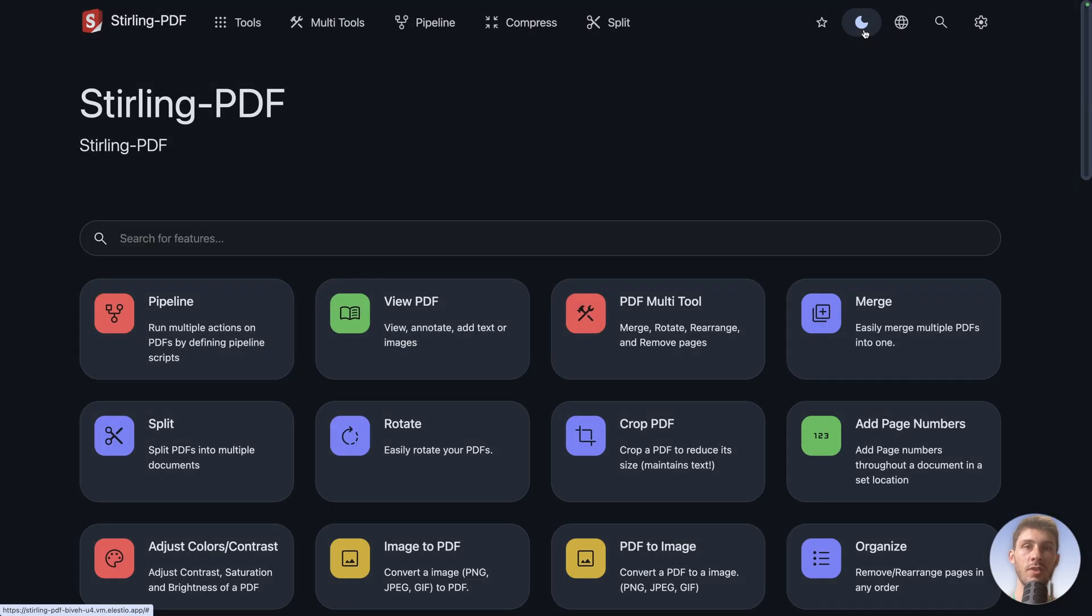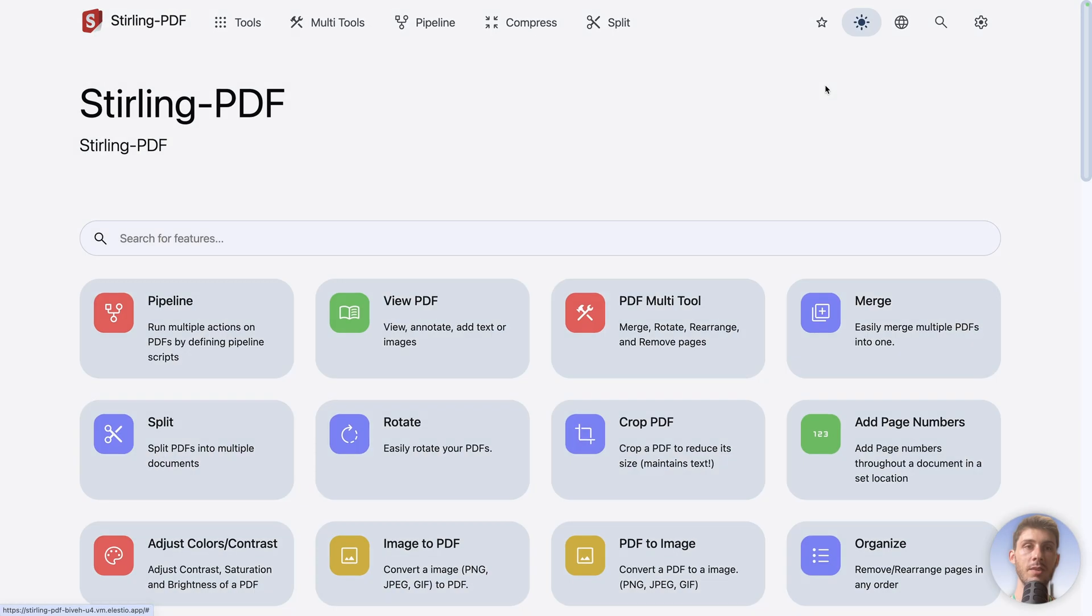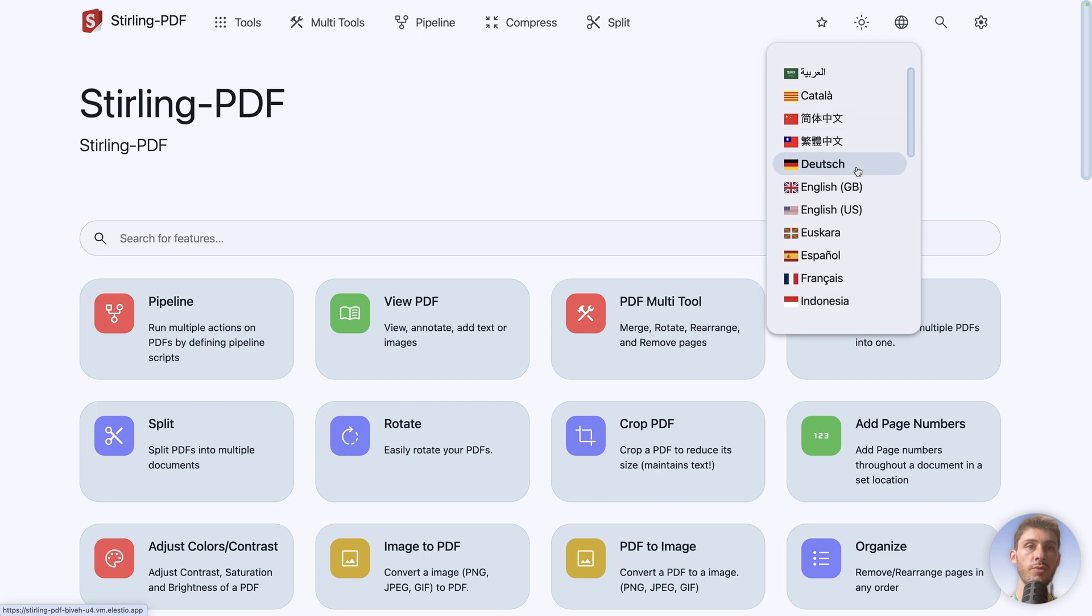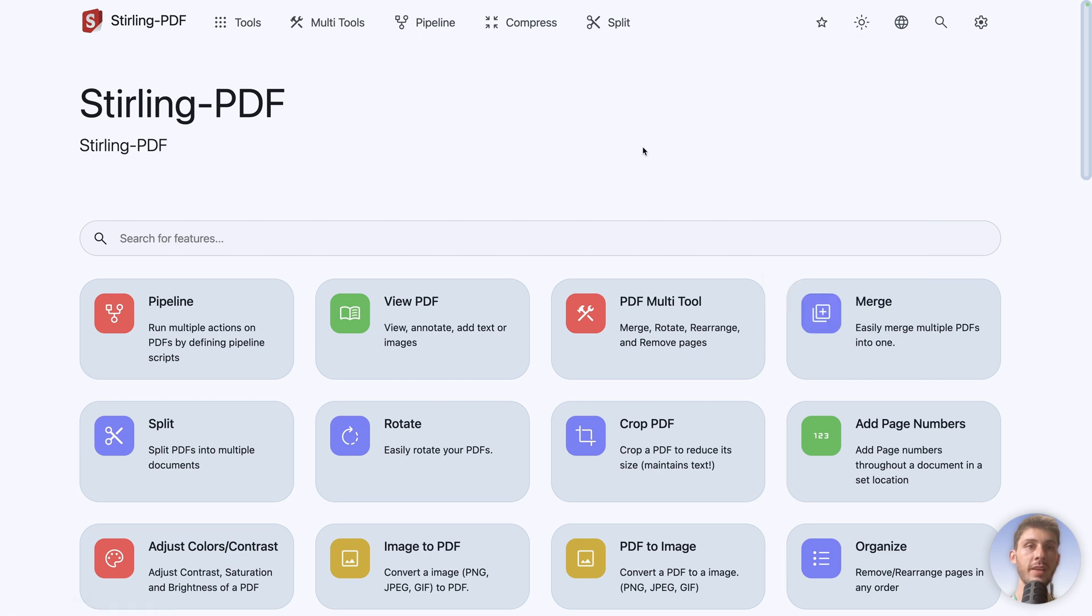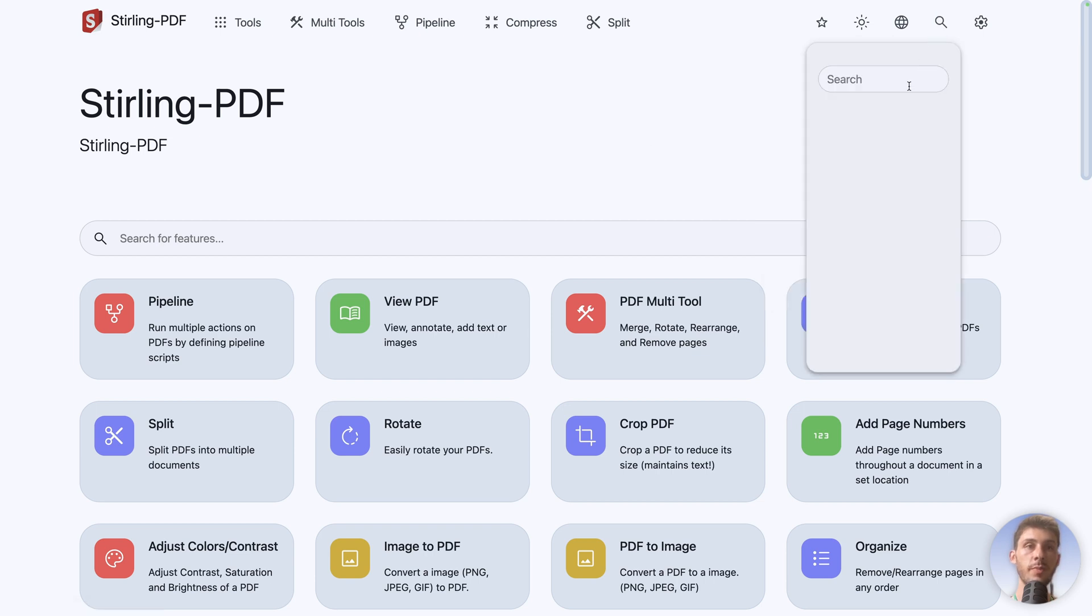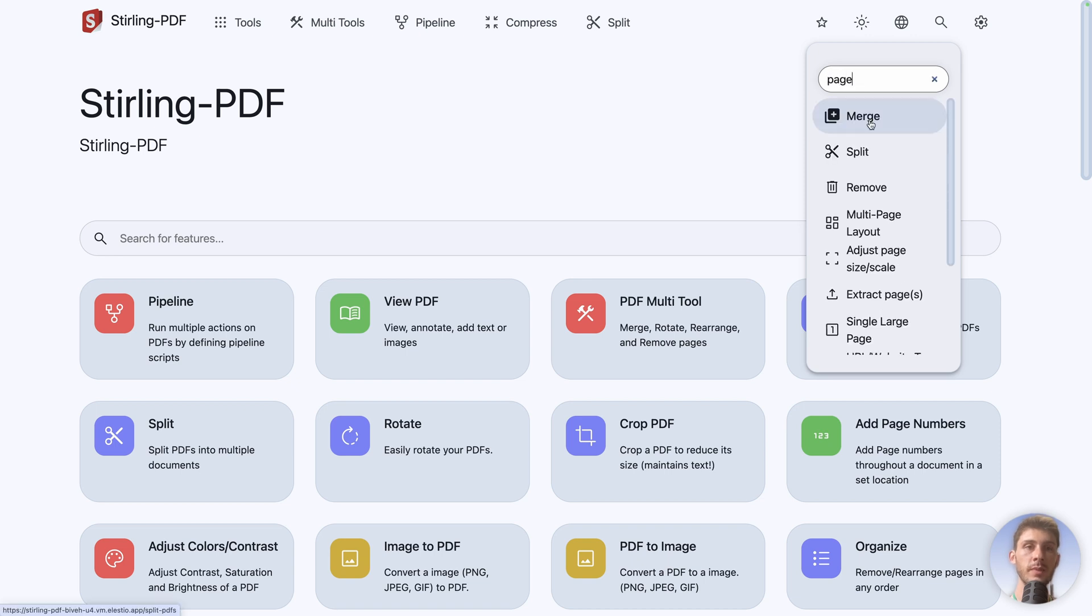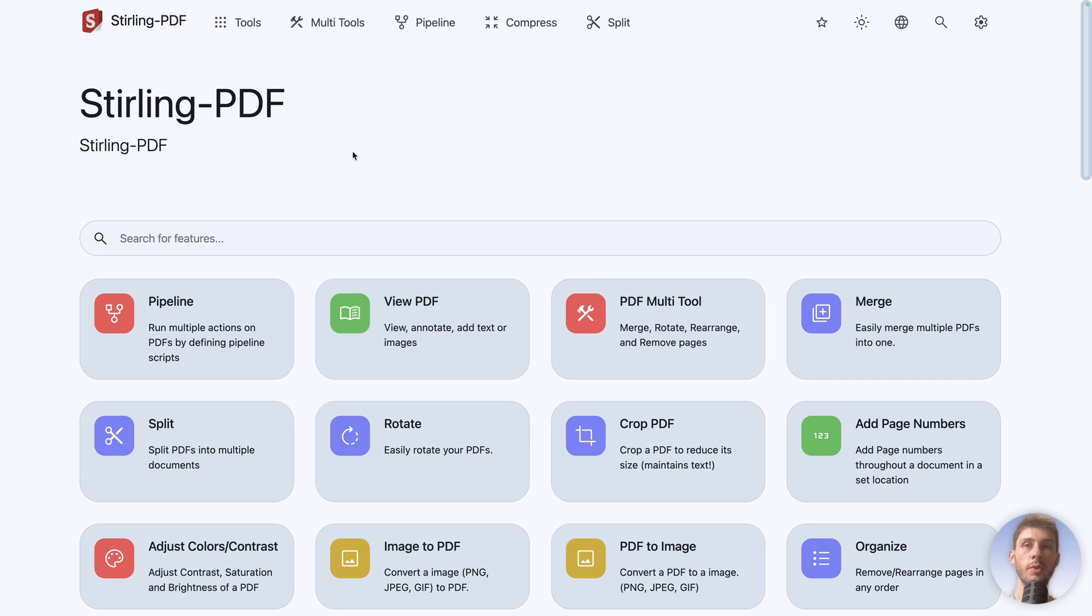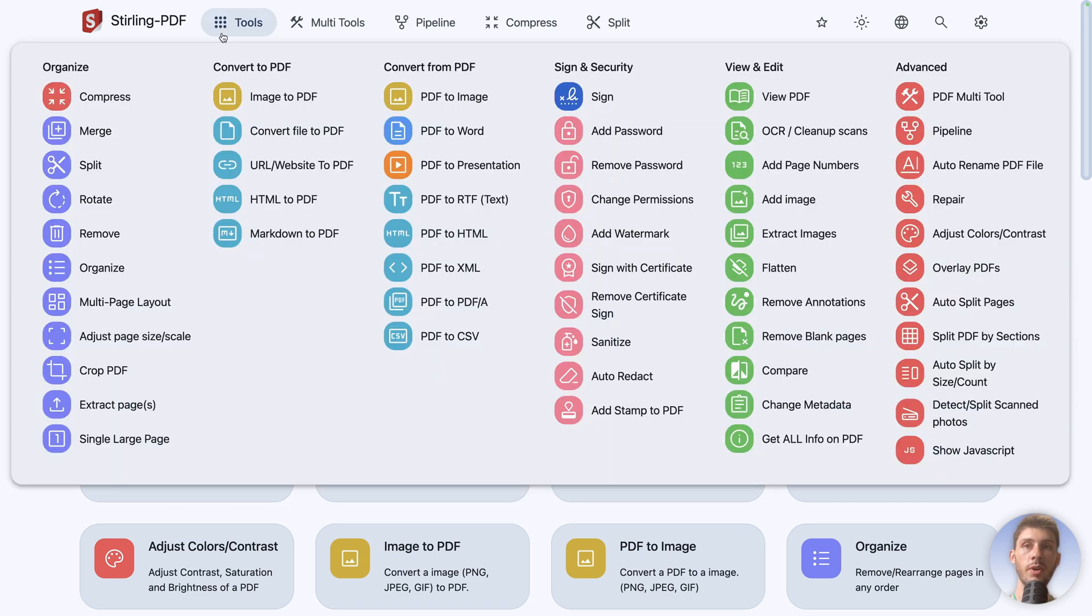We can adjust dark or light mode, change the language. I will stay in English. You also have a search bar, and what is good is if you type page, for example, it's not only looking with the title. It also gives me merge, because you can merge different pages. And then you have the settings, but we will use them later. So the main thing about Sterling PDF is a lot of very useful tools. On the top bar here, it's well organized.